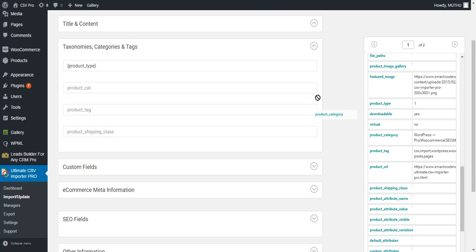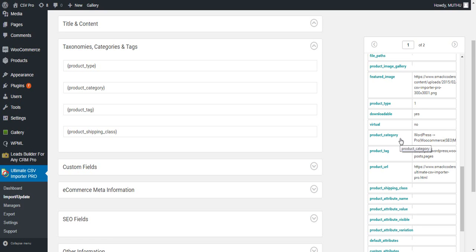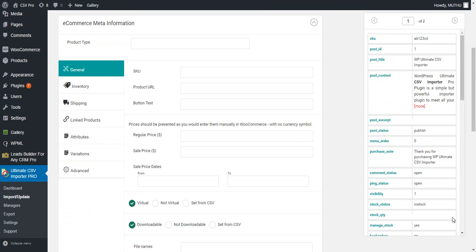Next is the product category field, the product tag, and product shipping class. The product category field must be separated using a comma separator or a pipe separator. For parent-child category, you must use an arrow separator to define the parent and the child. For product tags, you can also import different tags using a comma separator or a pipe separator.